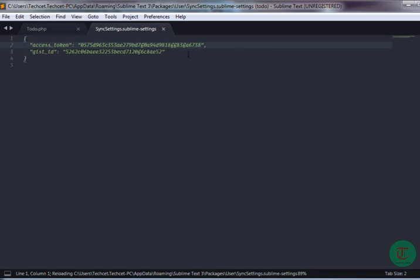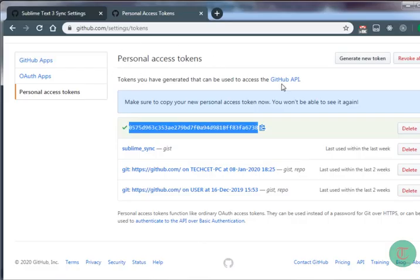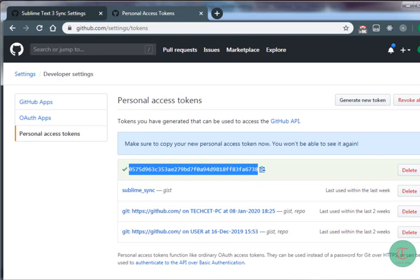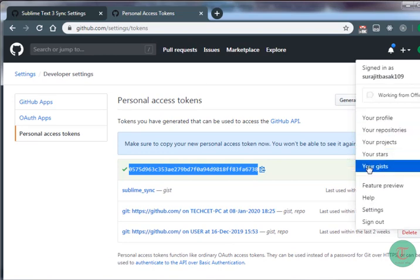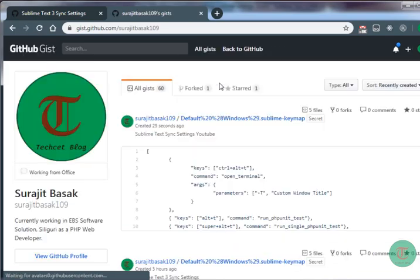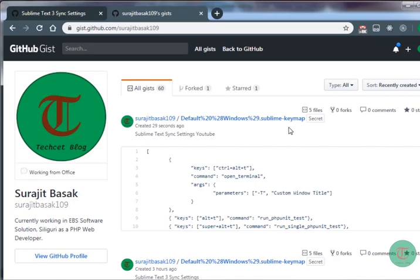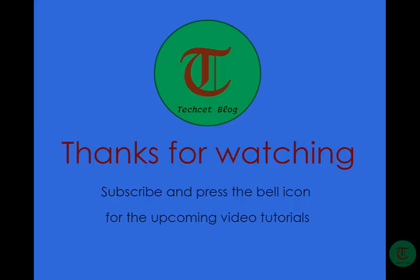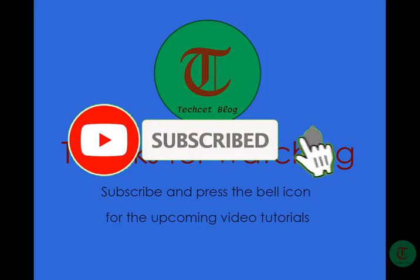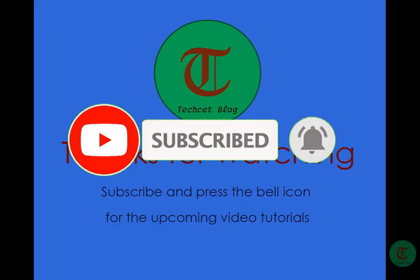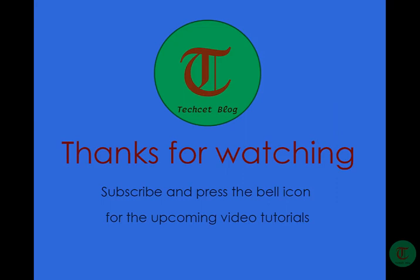You can see the gist_id has been updated. If you go to your GitHub Gist profile, you can see the newly created gist. Please subscribe and press the bell icon for upcoming video tutorials and stay updated. I hope this video tutorial helps you with your web development. Have a nice day!